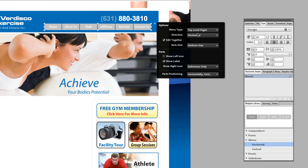'Edit Together' is one option I want to talk about. If you do something to one button, it changes on every button — which is usually what you want. But if you're trying to do a rounded corner navigation bar where only the leftmost and rightmost buttons are rounded, you have to uncheck 'Edit Together,' edit those two buttons individually, and then re-check 'Edit Together' afterward for future changes.